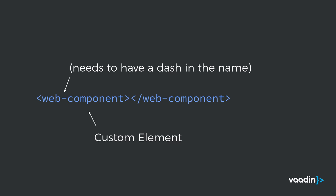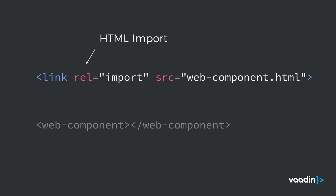Once we've created our own custom element, obviously we want to have a way to include that into our document. That's where the HTML import comes in. With an HTML import, we can include these little snippets of HTML into our main document and use them in different projects.